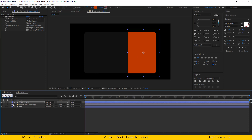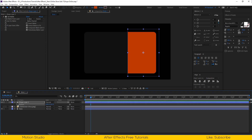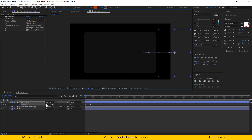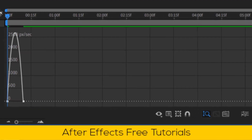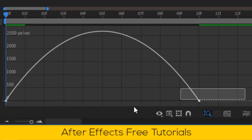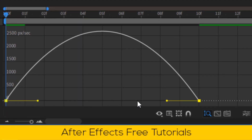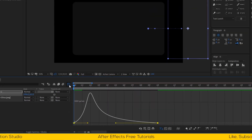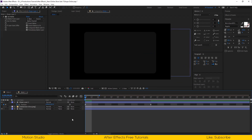Open the position property. Make a keyframe around 10 frames, then go to the beginning of the animation and drag the shape out from the composition. Select all keyframes and easy ease them. Open the graph editor and make your graph something like this — the animation will start faster and end slower.